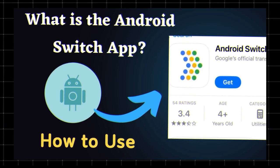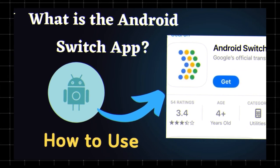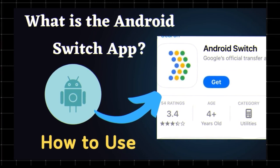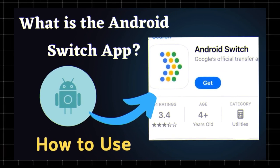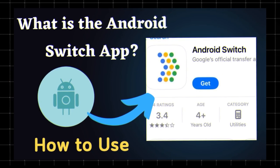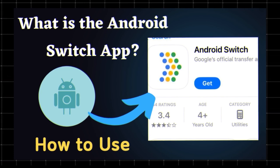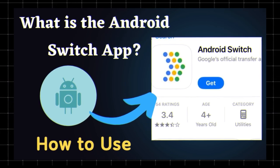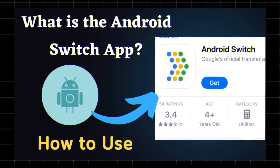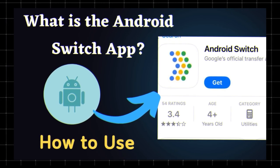What is the Android Switch app? The Switch to Android app is a tool from Google that helps you transfer data from an iPhone to an Android device wirelessly and without hassle.